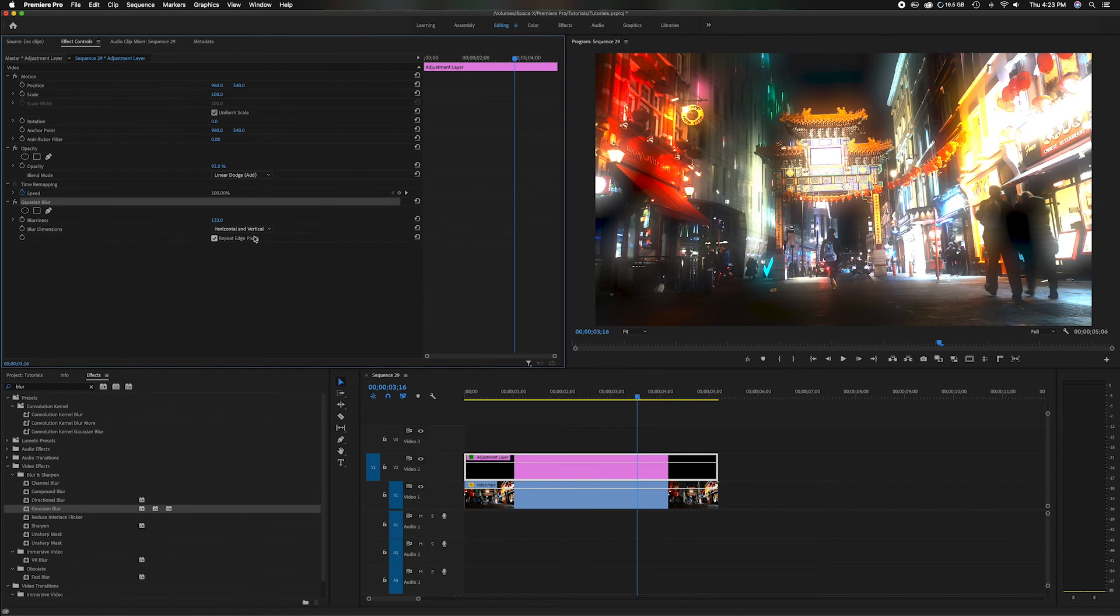That's how you can apply a blur effect to any sequence or scene that you want, and you can also manipulate it by adding more or less or changing the direction. You can customize it any way you see fit.